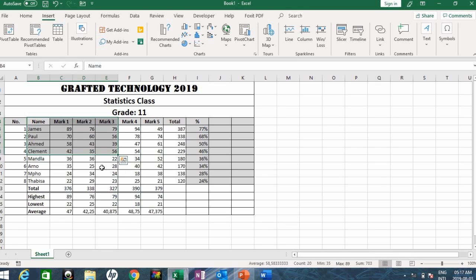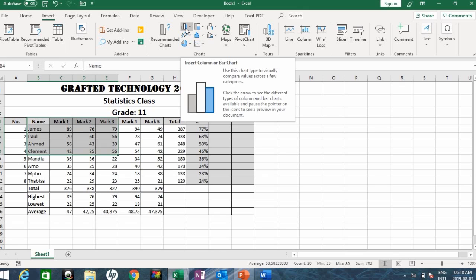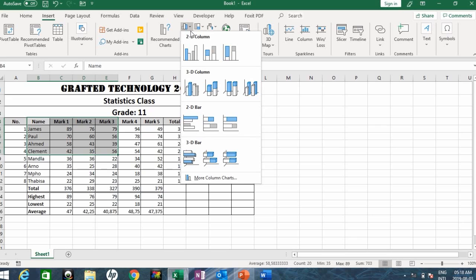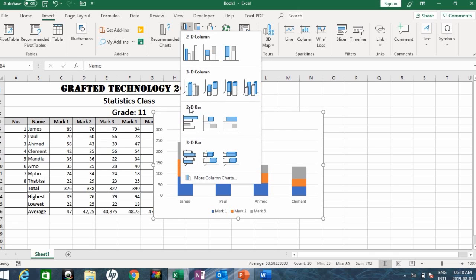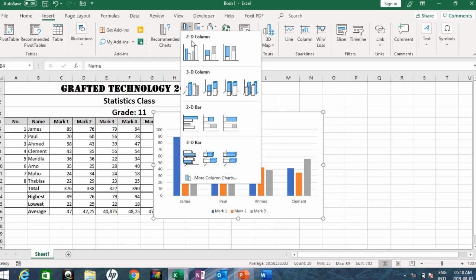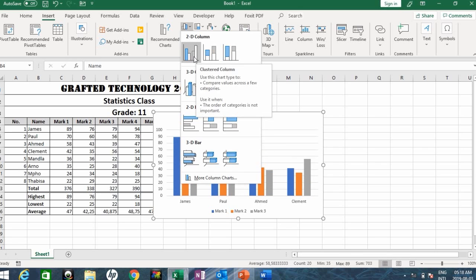So hover your mouse to the Insert tab. By the charts group, you will see several kinds of charts that you might want to work with. We're using the column chart, so point your mouse to where you have the column chart — Insert Column or Bar Charts. Click the drop-down arrow and here you'll see a range of charts: 2D column, 3D column, 2D bar, and more. We'll be using the 2D column, specifically the clustered column. So I click on that.